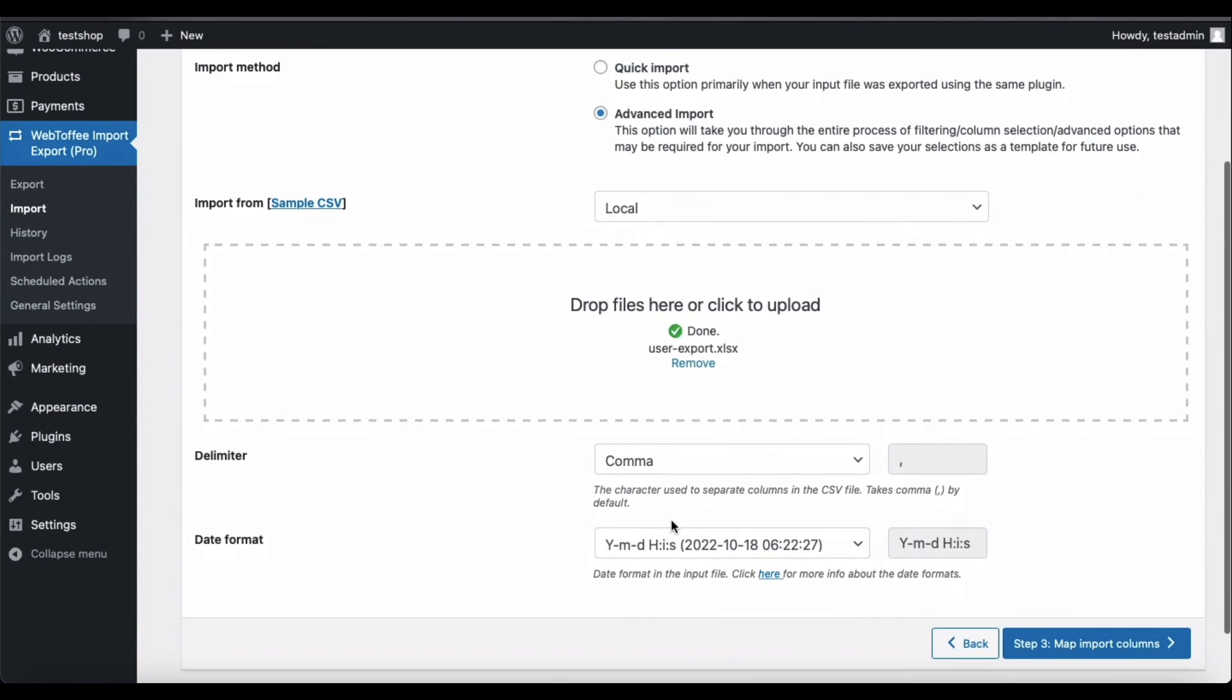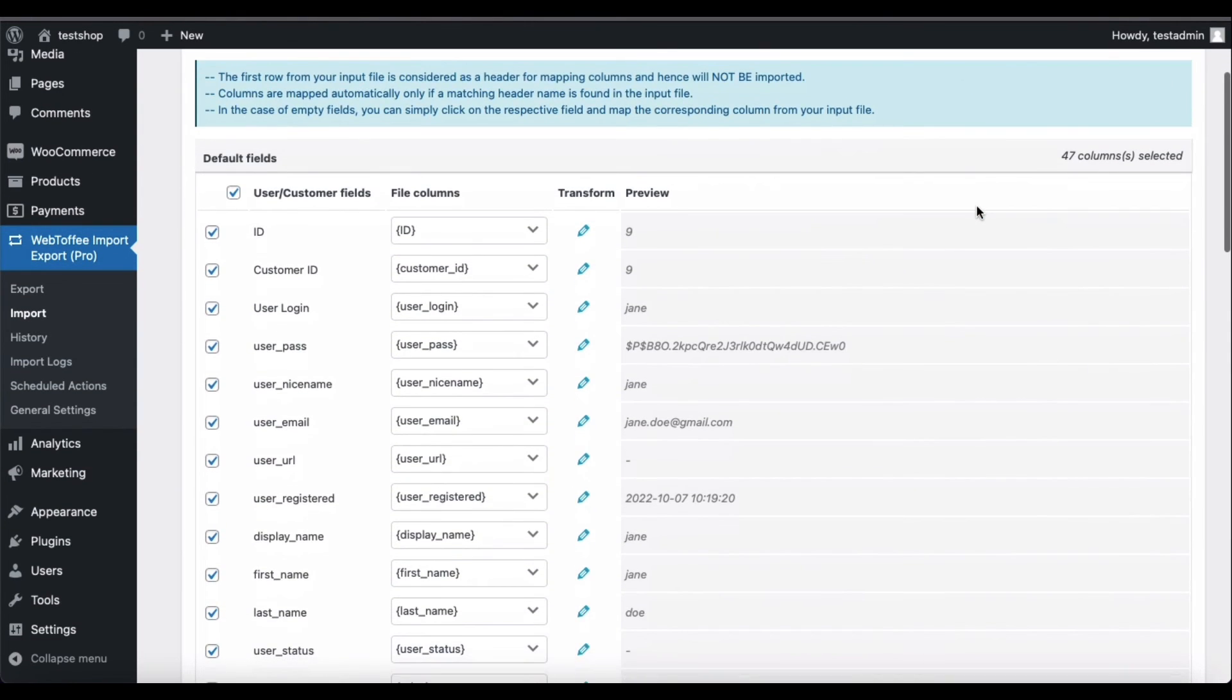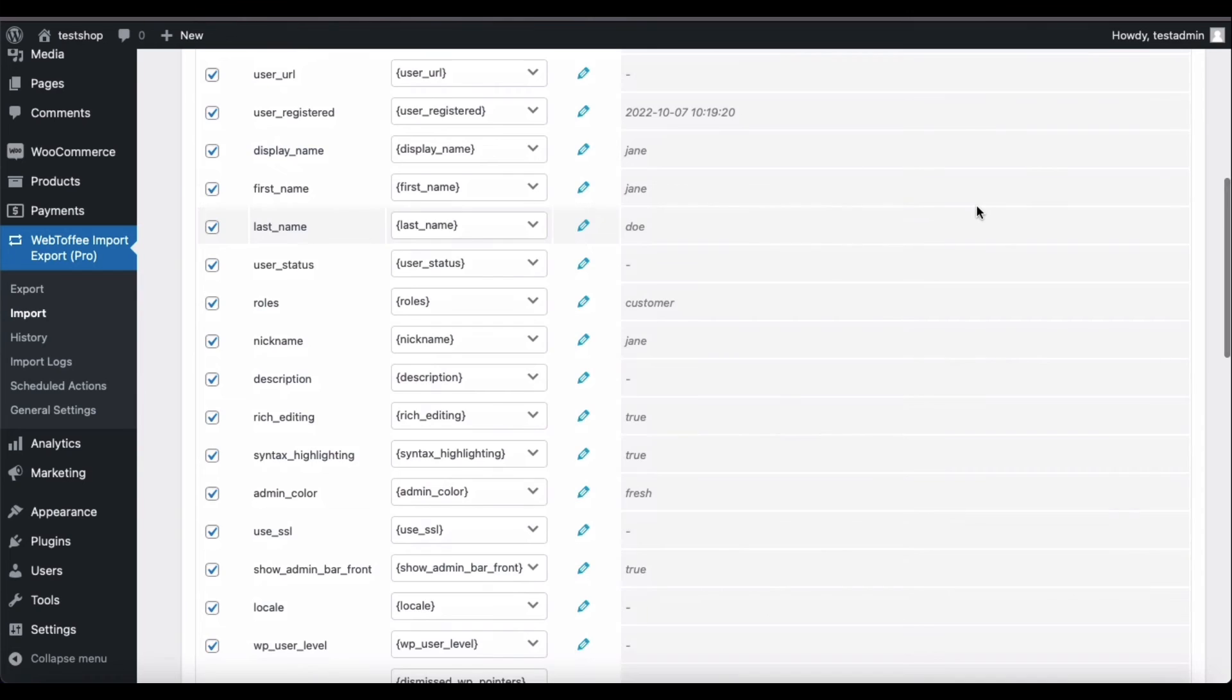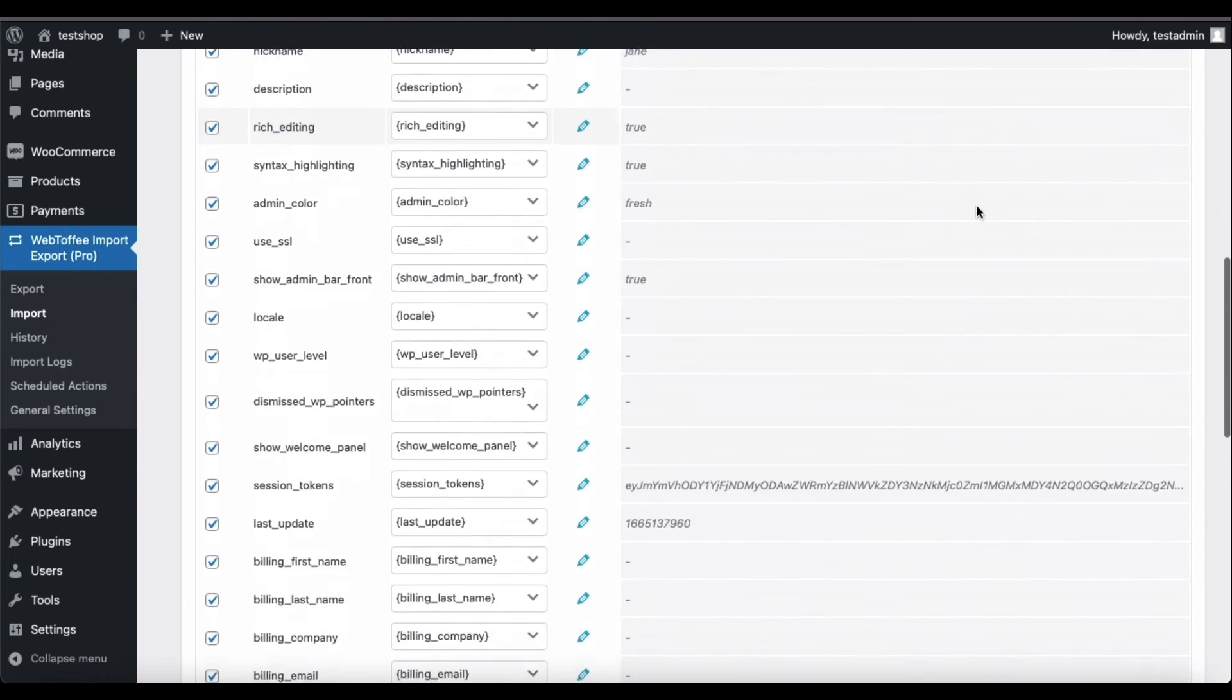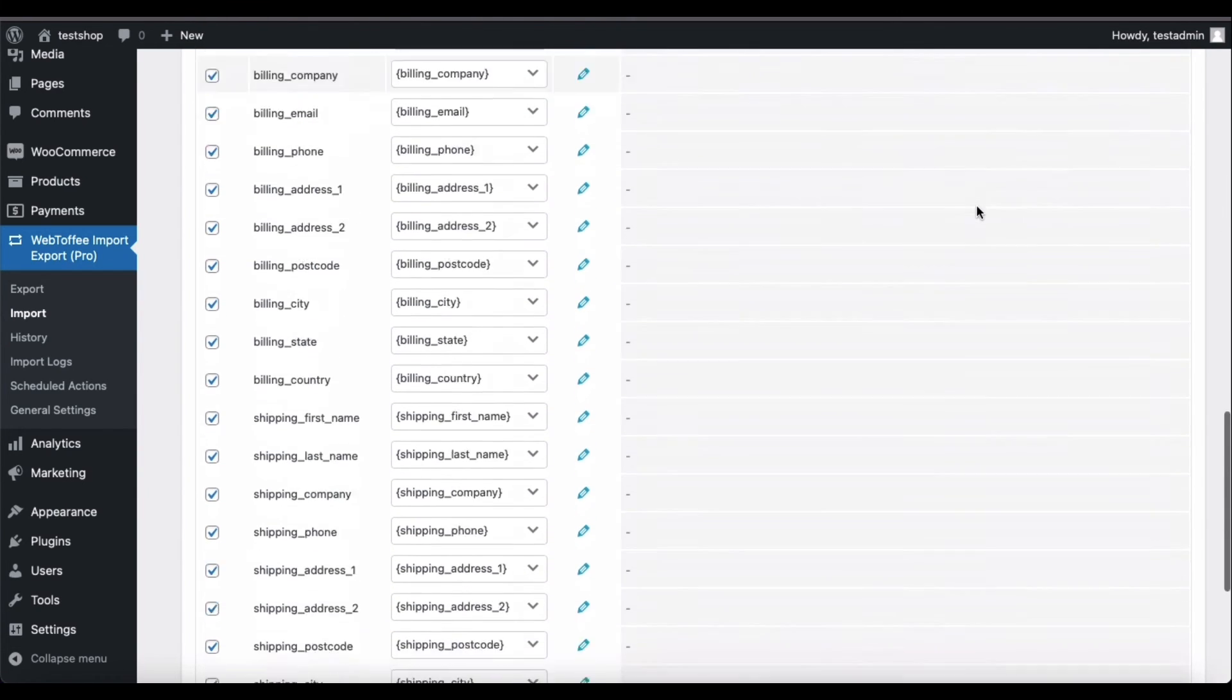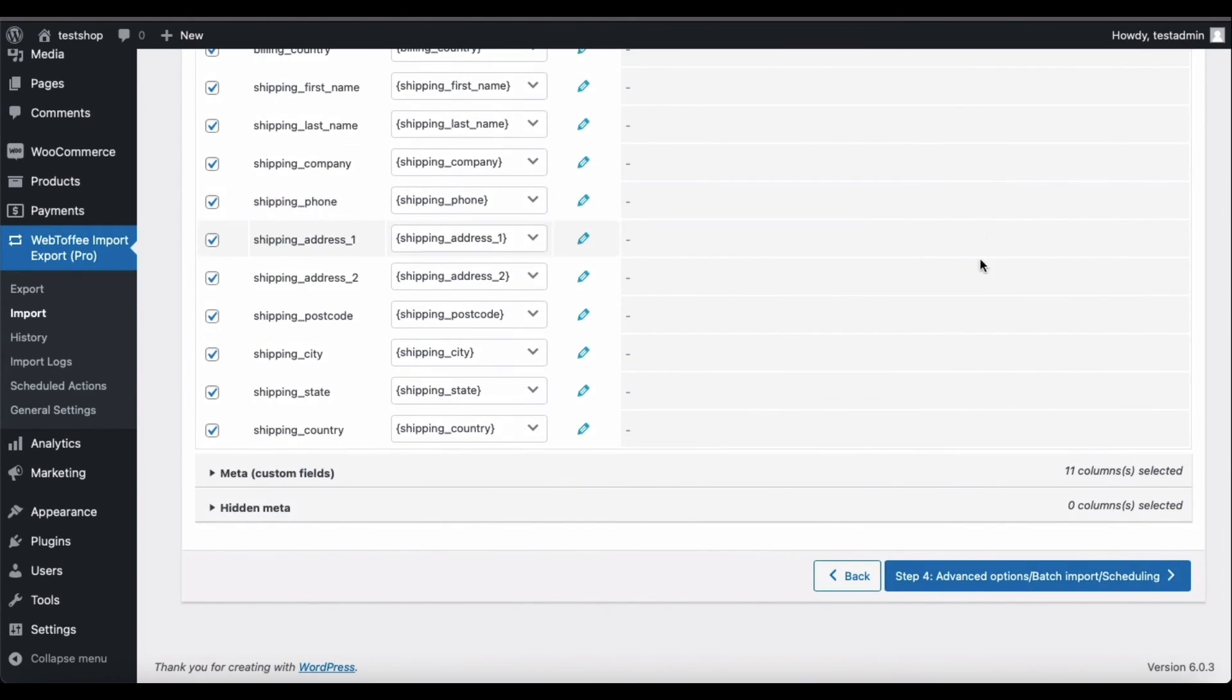You may now proceed to the next step. You can choose the fields that you want to import here. For now, let's go with the default configurations. Once you have completed the setup, proceed to the next step.